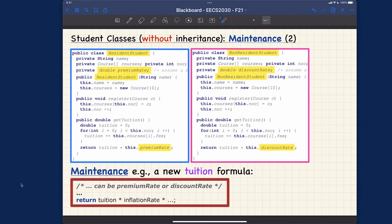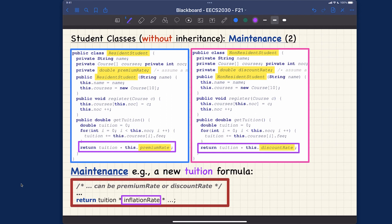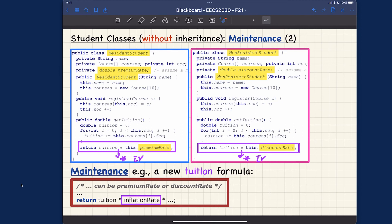Example two: a change to the tuition formula to account for inflation rate — the school charges higher each year. Is there only a single place to apply the inflation rate? No — we have to update getTuition in the ResidentStudents class (multiply by inflation rate) and also in the NonResidentStudents class (multiply by inflation rate). Multiple places means violation of the single choice principle.